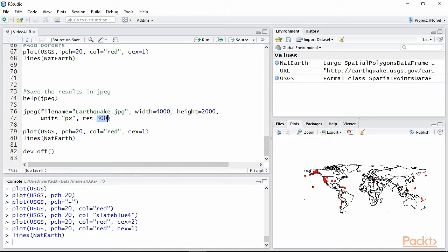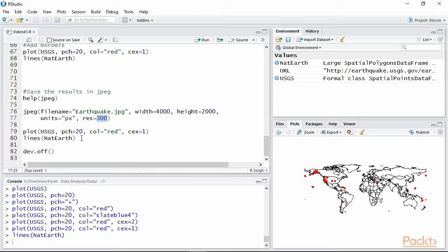As you can see from the code here, the call to create the plot needs to be specified after the function JPEG. This is important because the function JPEG by itself does not save anything. This function basically creates an empty file on your hard disk and keeps it open for writing.